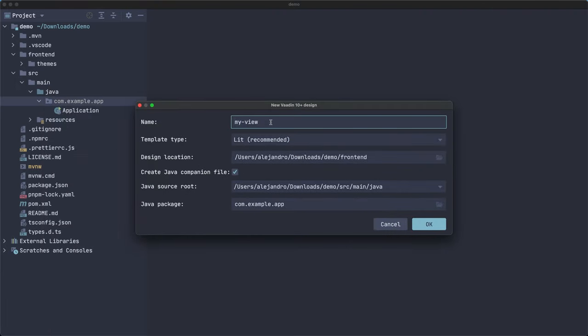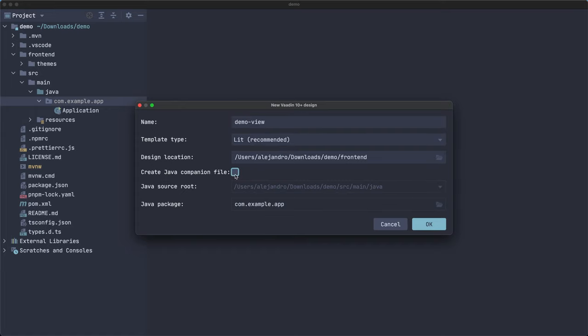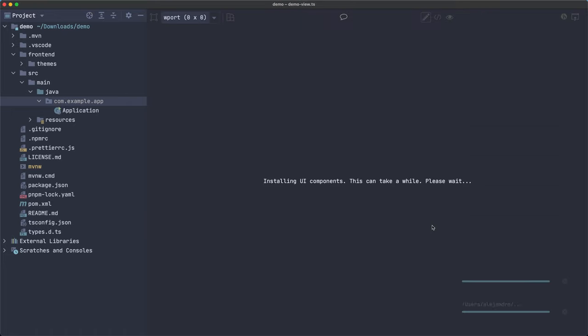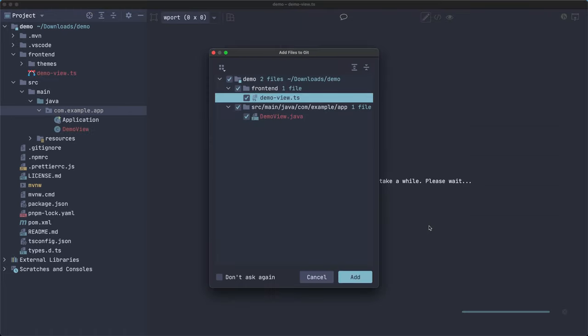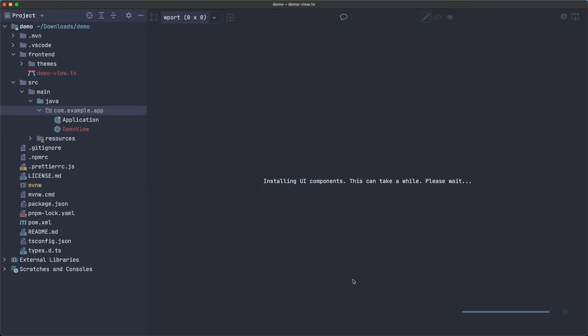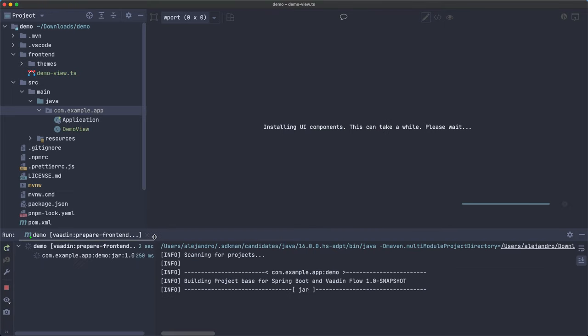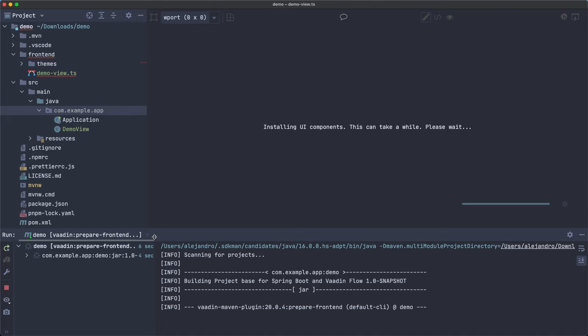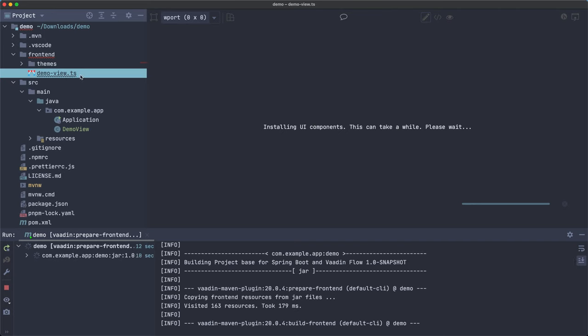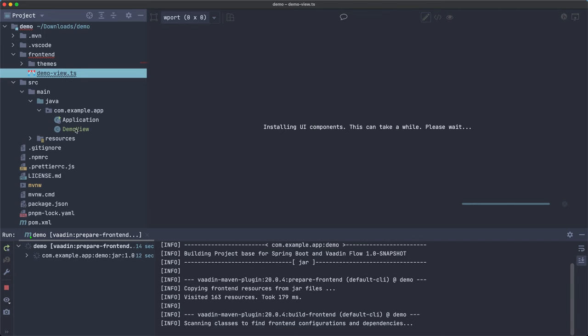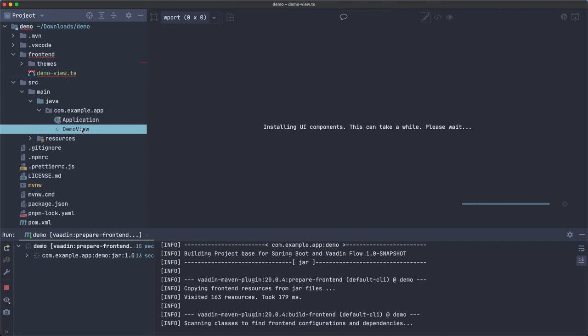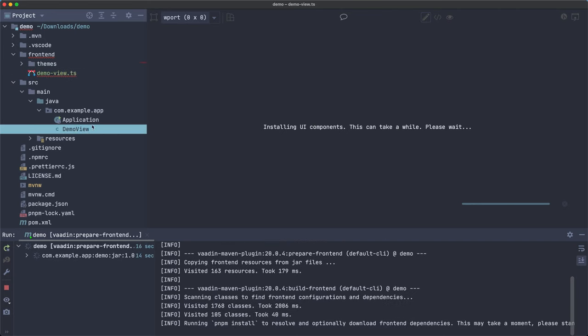So go for this. It was actually 10 plus, so that includes 20, right? And now we're going to create a new view. So let's call this demo view. Make sure that this is checked over here. Create Java companion file. And we can accept all the defaults here. And this is going to create two files. The first one is demo view dot TS for TypeScript and demo view dot Java. This is the Java class.